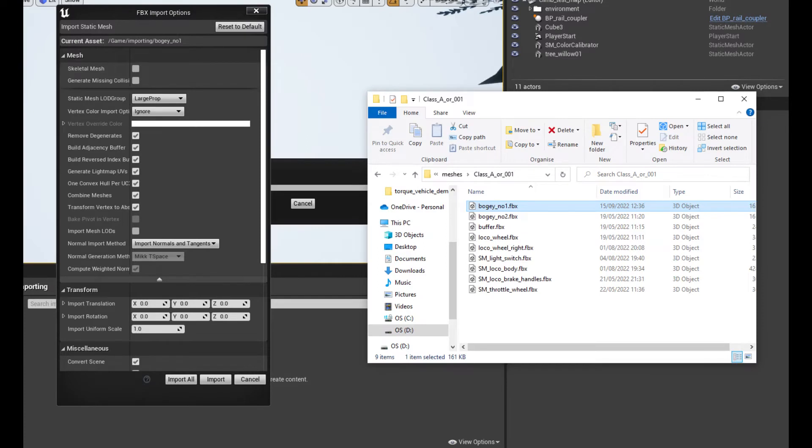Inside Unreal, drag the FBX file into the folder where you want to work on it. I usually don't set it to import materials as I create the materials inside Unreal.